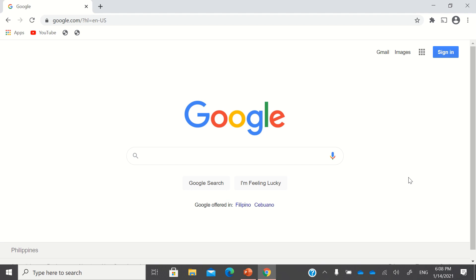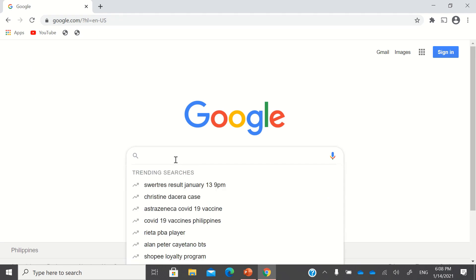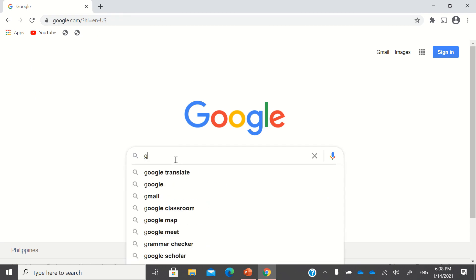The first thing you need to do is go to your browser. Since you're using Google Maps, just go to Google Chrome and type in the search bar — just type Google Maps.